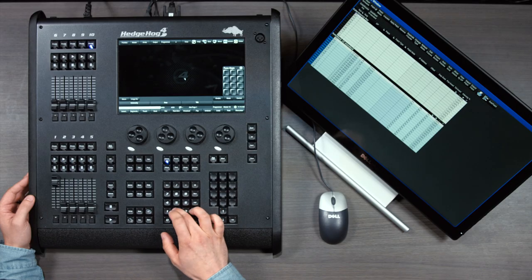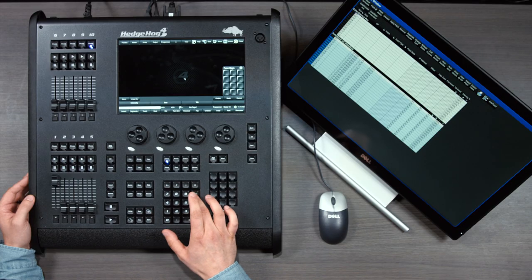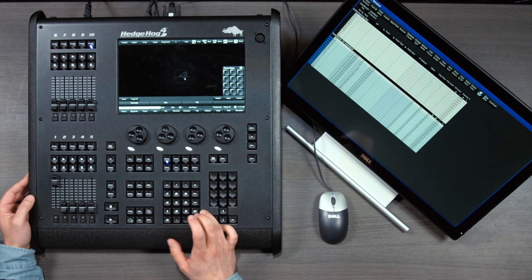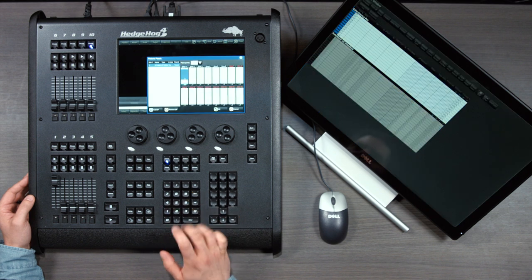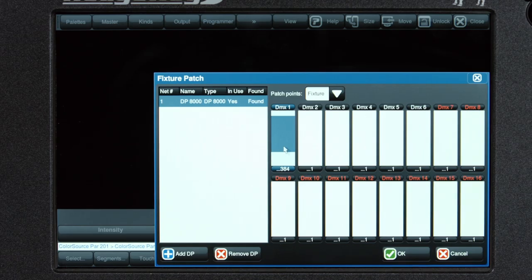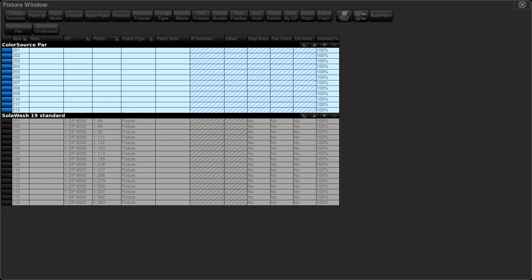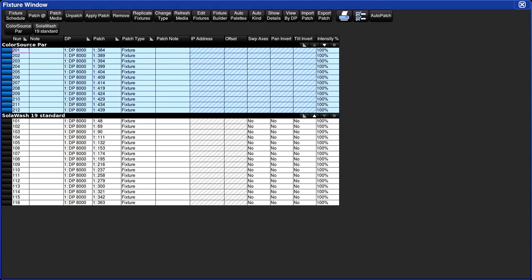Now let's patch the color source pars. Fixture 201 through 212. At, so I see my next free address here is 384. So I'll simply type in 384, enter.